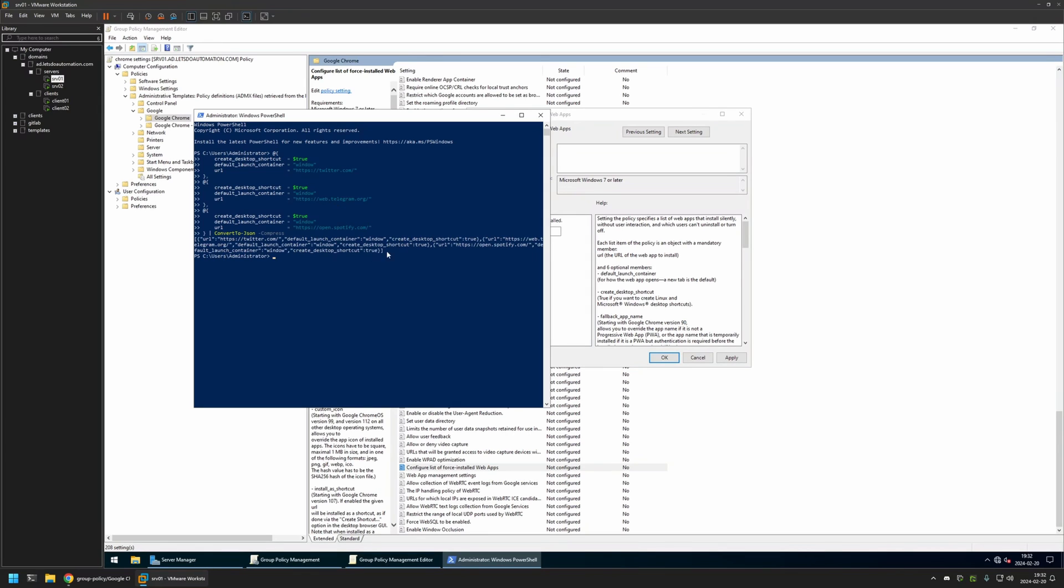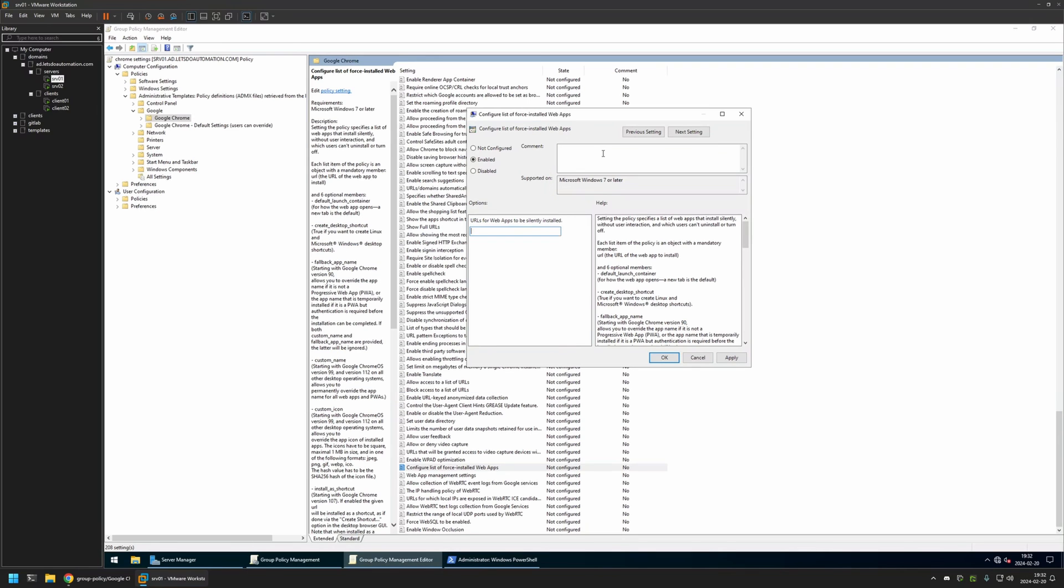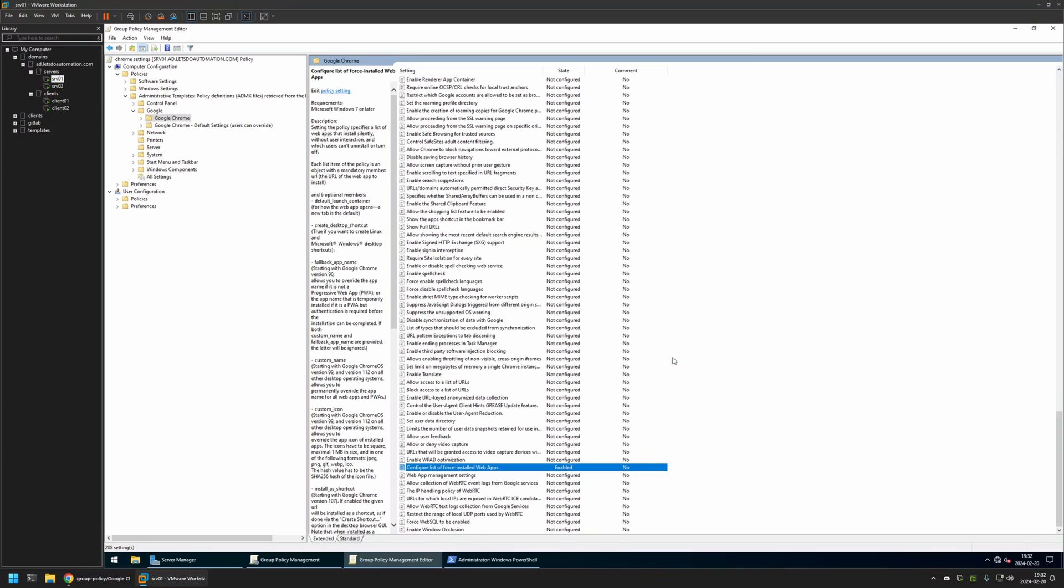As you can see, it gives us this single line JSON object. So I'll copy the value, go back to my policy settings, insert the value here, and that's basically it. Now we can click on Apply and OK.